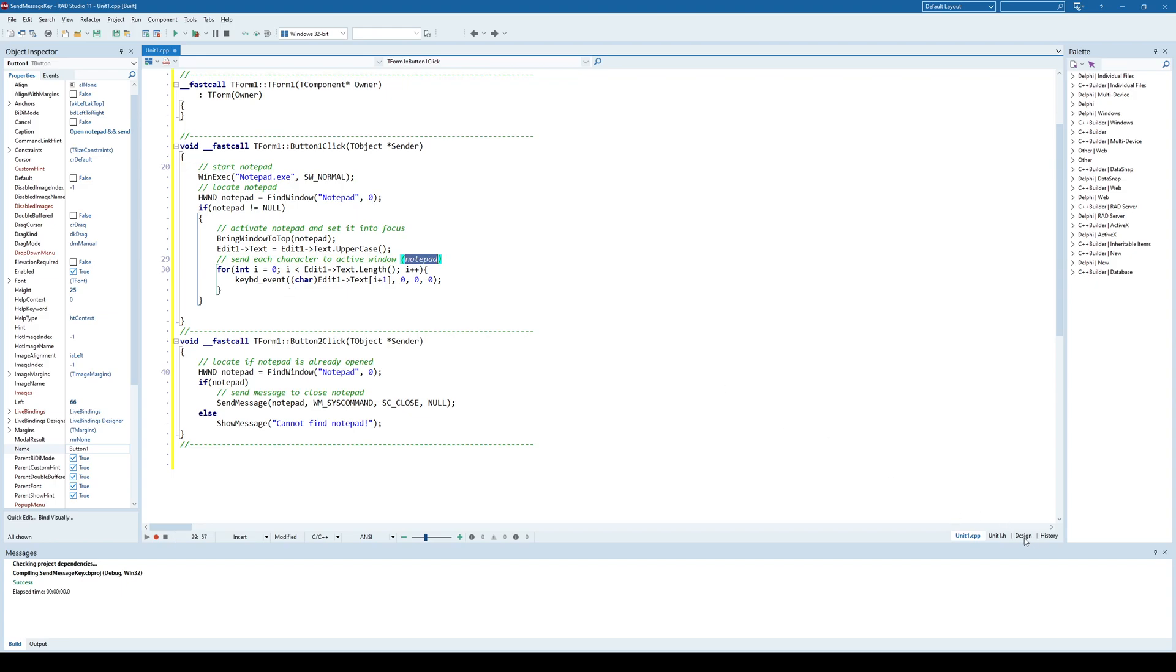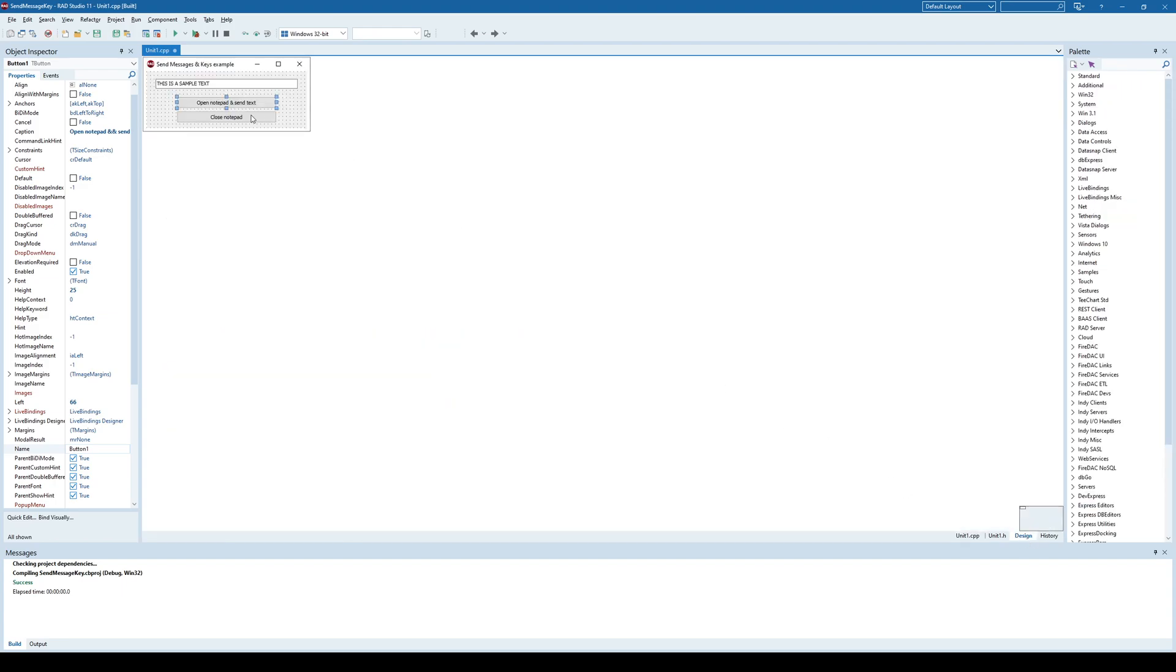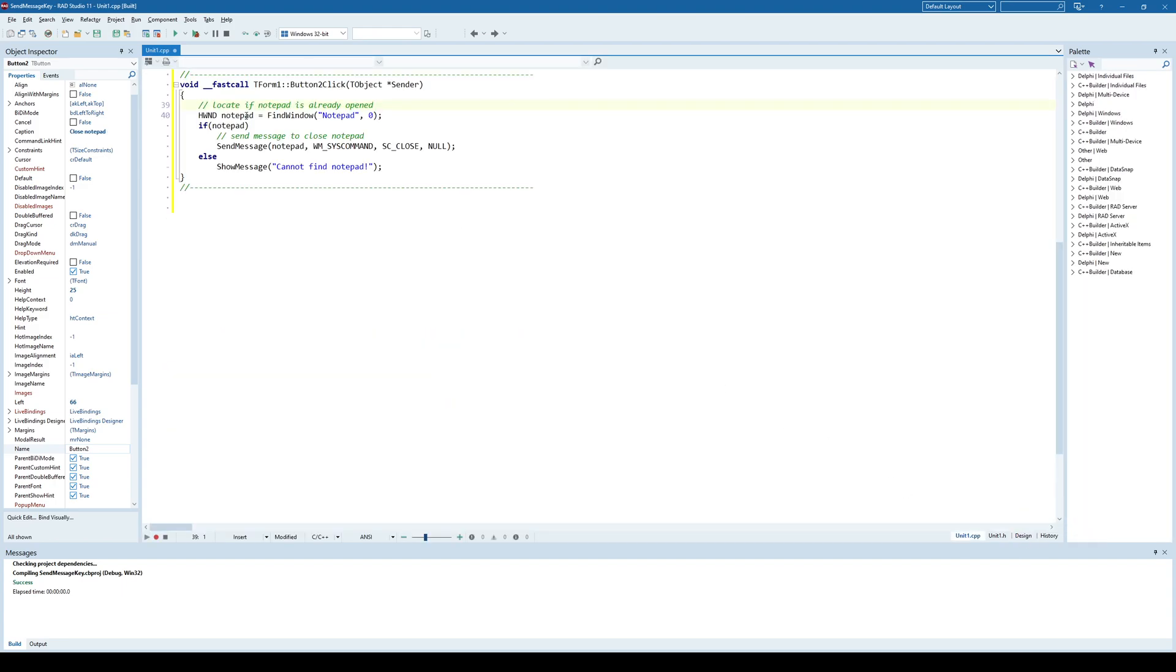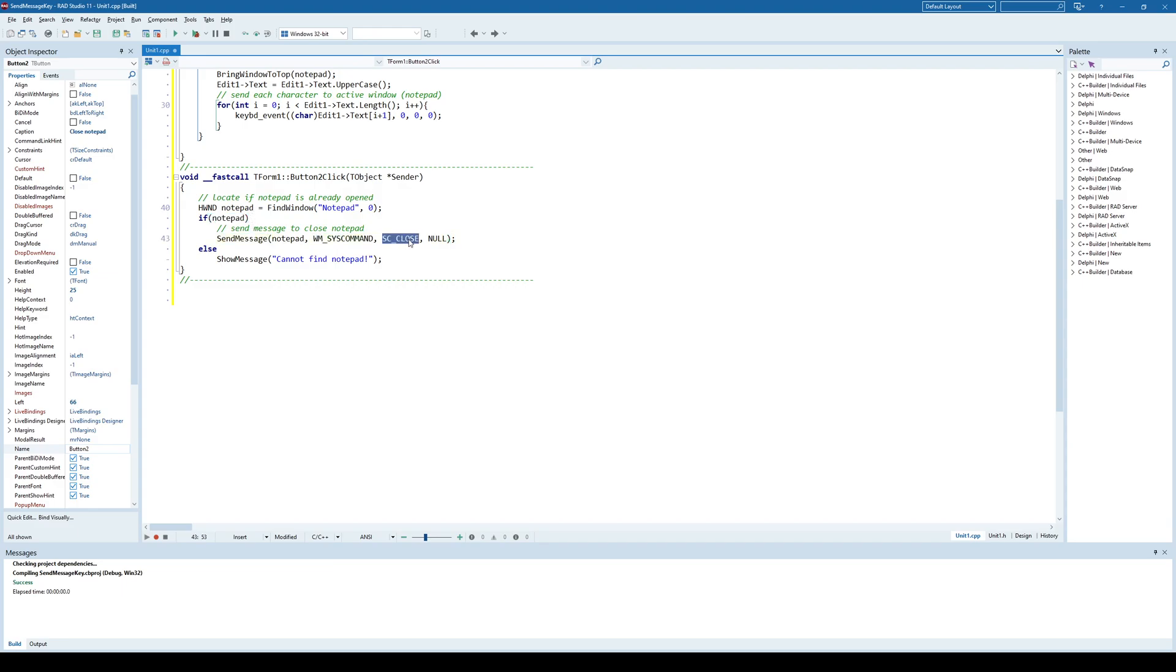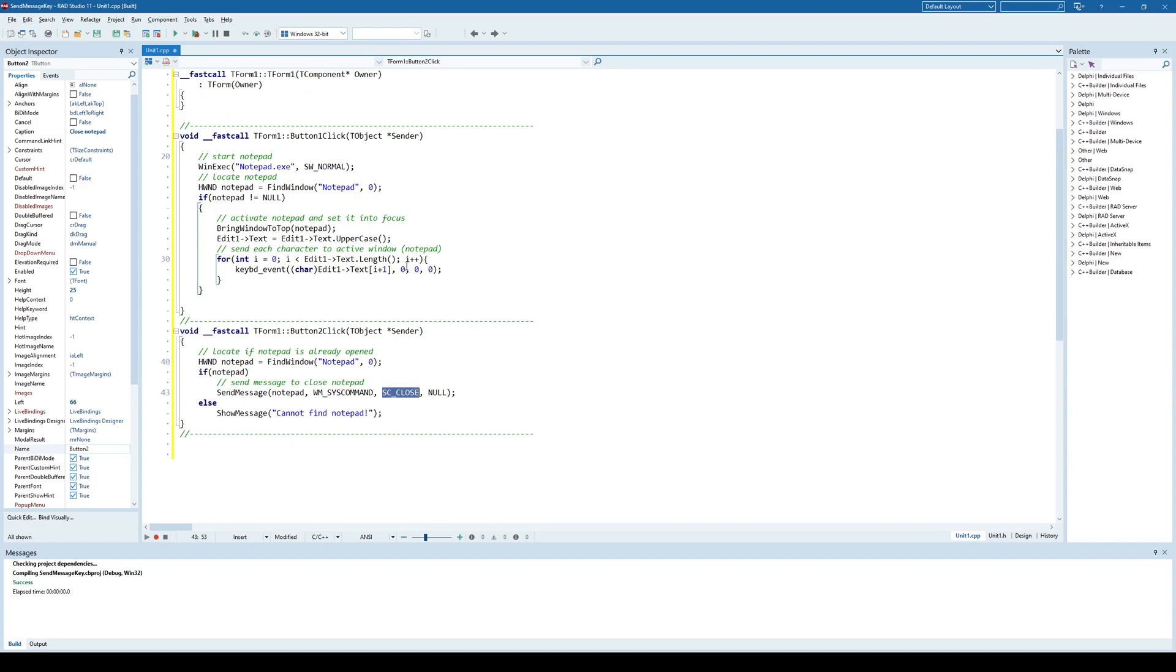And in order to close that notepad, again, we hook up to that window or notepad window. And once we have hooked up, then we send a message, system command, close. And that will initiate a closing procedure of notepad.